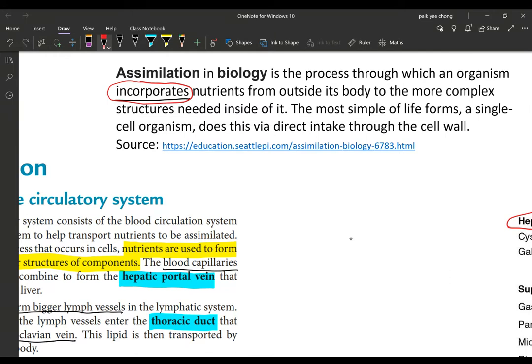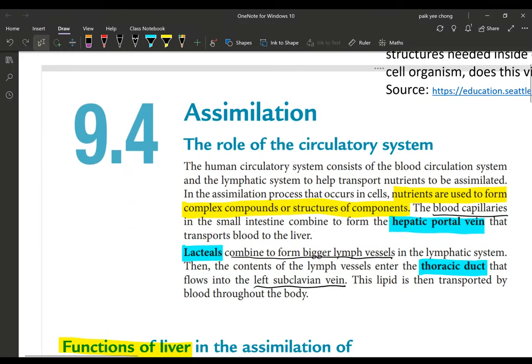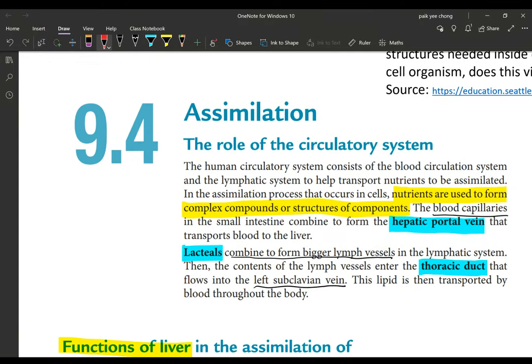So the process of incorporating nutrients from outside the cell into the cell and using them is called assimilation. In the simplest life forms — single-celled organisms — this happens through direct intake via the cell wall through diffusion. But in multicellular organisms, a more complex process is needed involving several more stages.